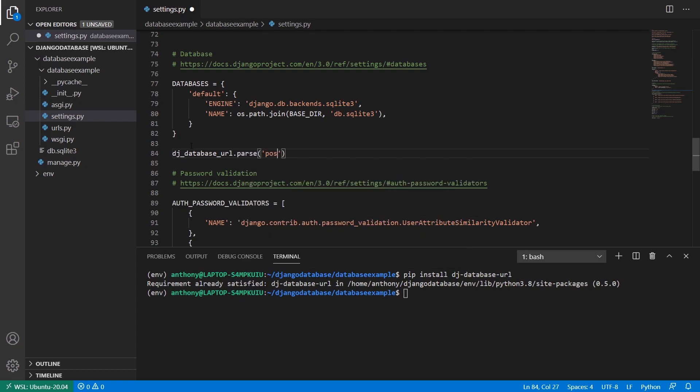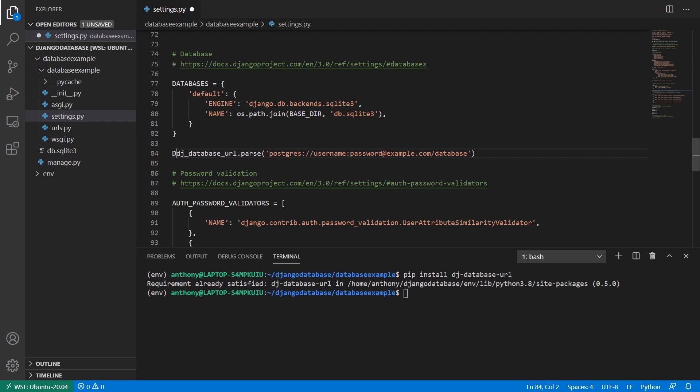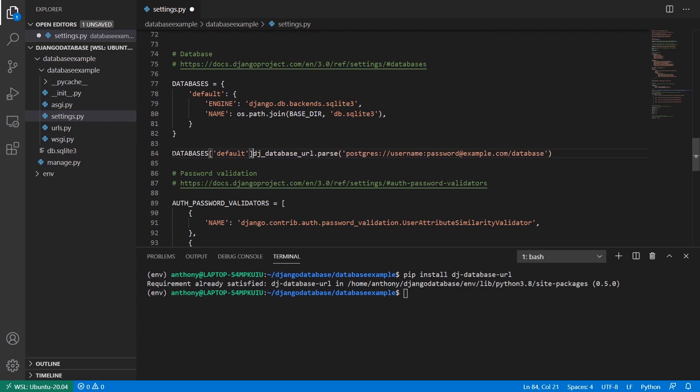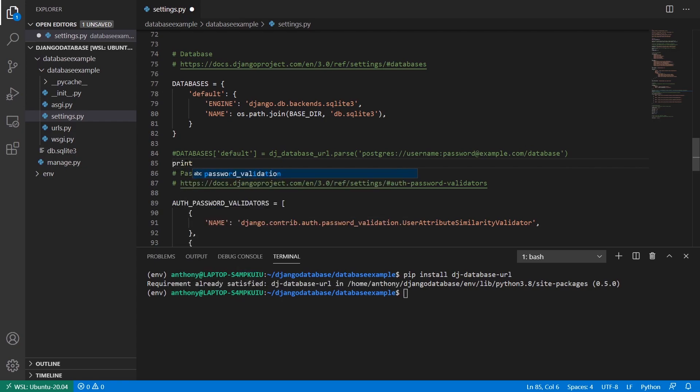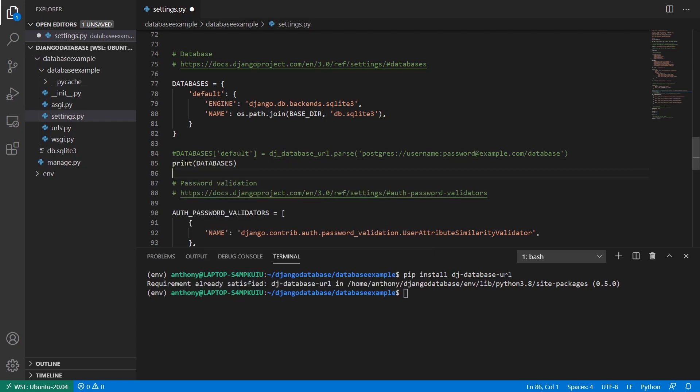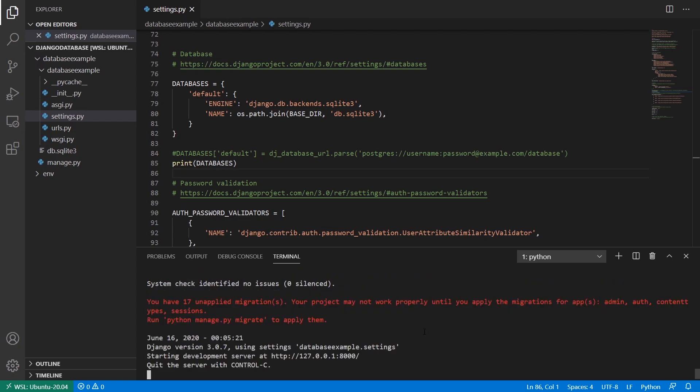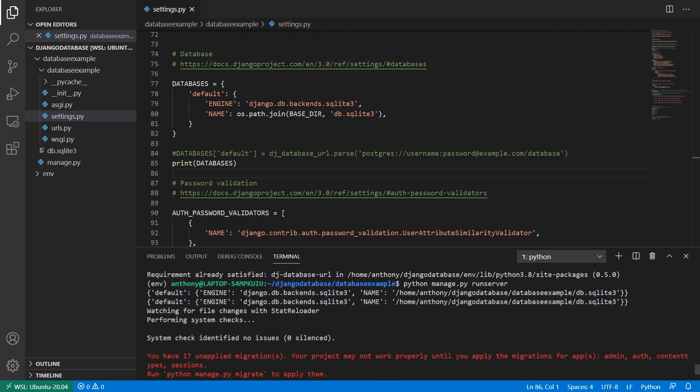So for example, a Postgres connection string will look like this. So postgres colon slash slash username, password at example.com slash database, right? And if I set the databases dictionary and the default key equal to this, then I'll get the configuration values for the Postgres database. So first, let me show you what happens when you run it for the default database. So I'll print the databases dictionary, and I'll just start this server. I won't actually look at anything other than here. And we see the dictionary.